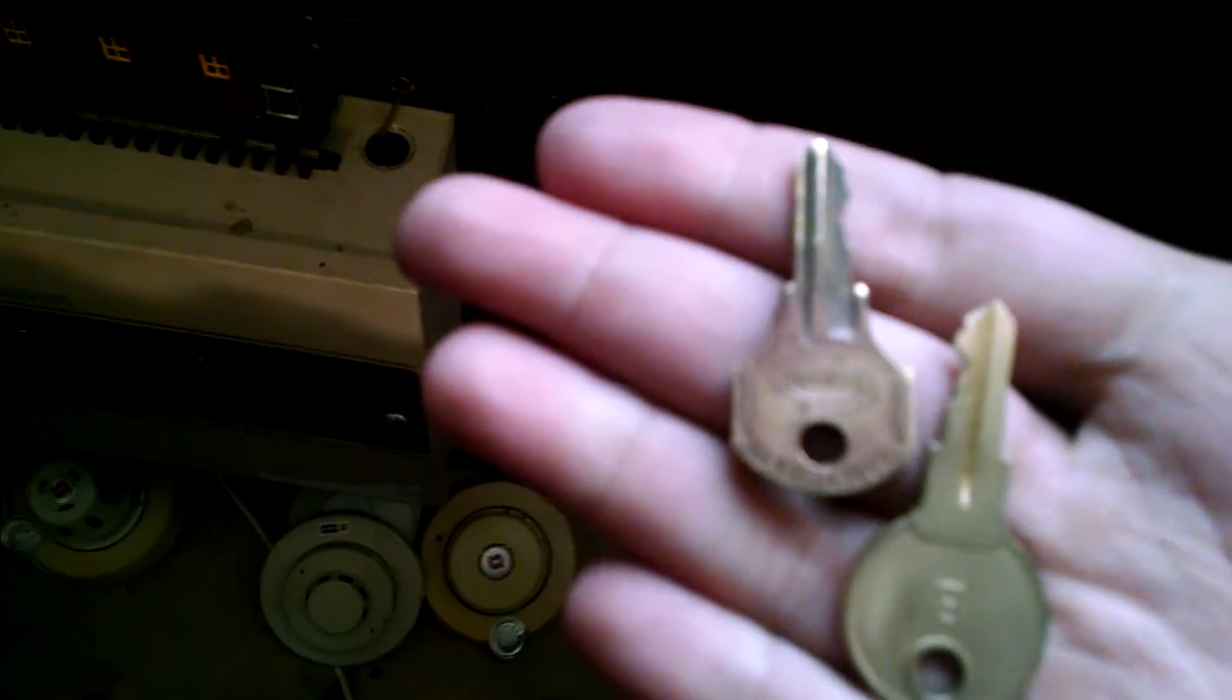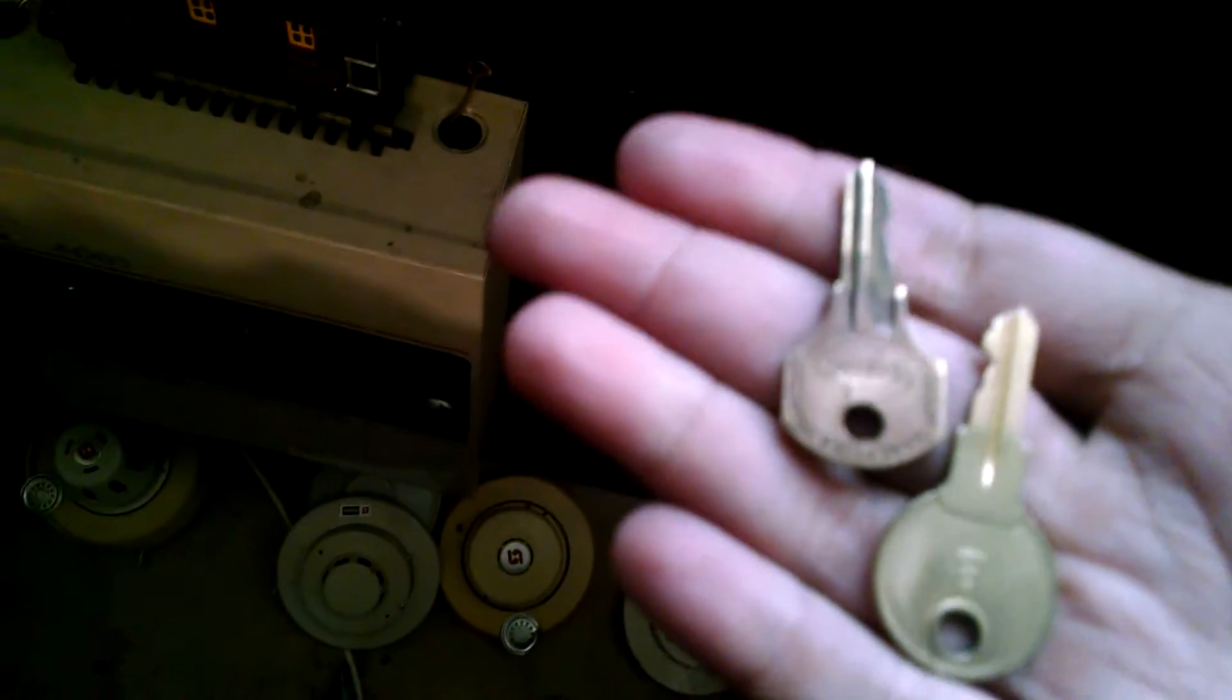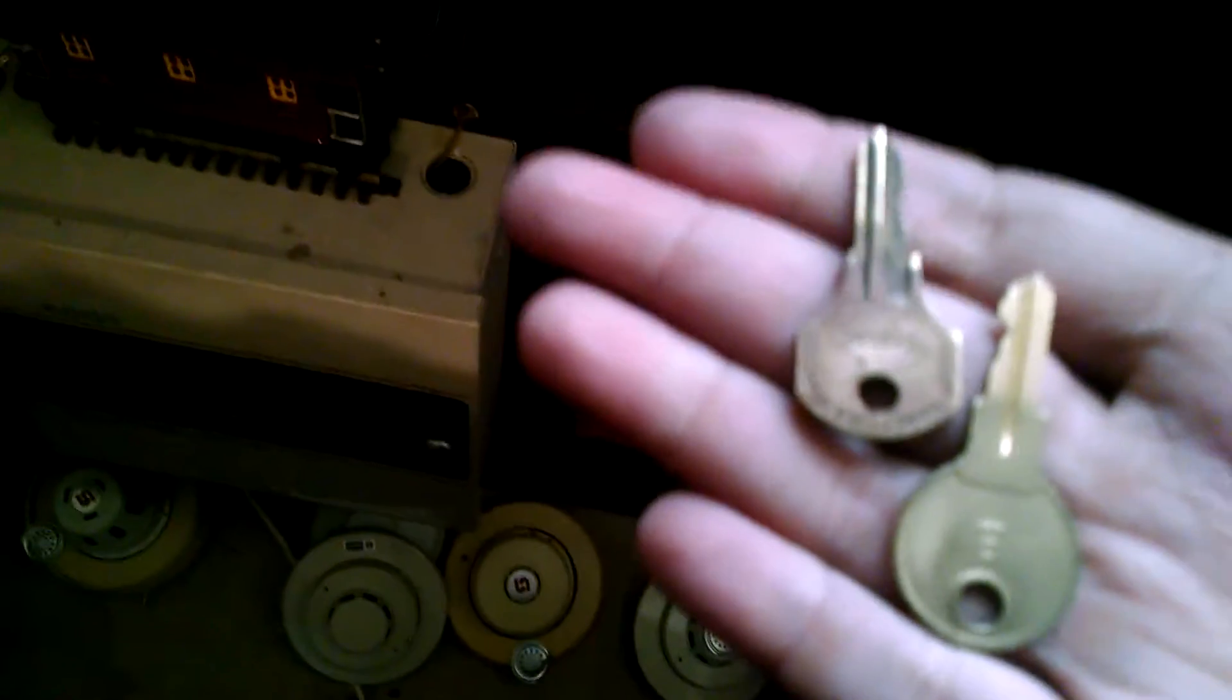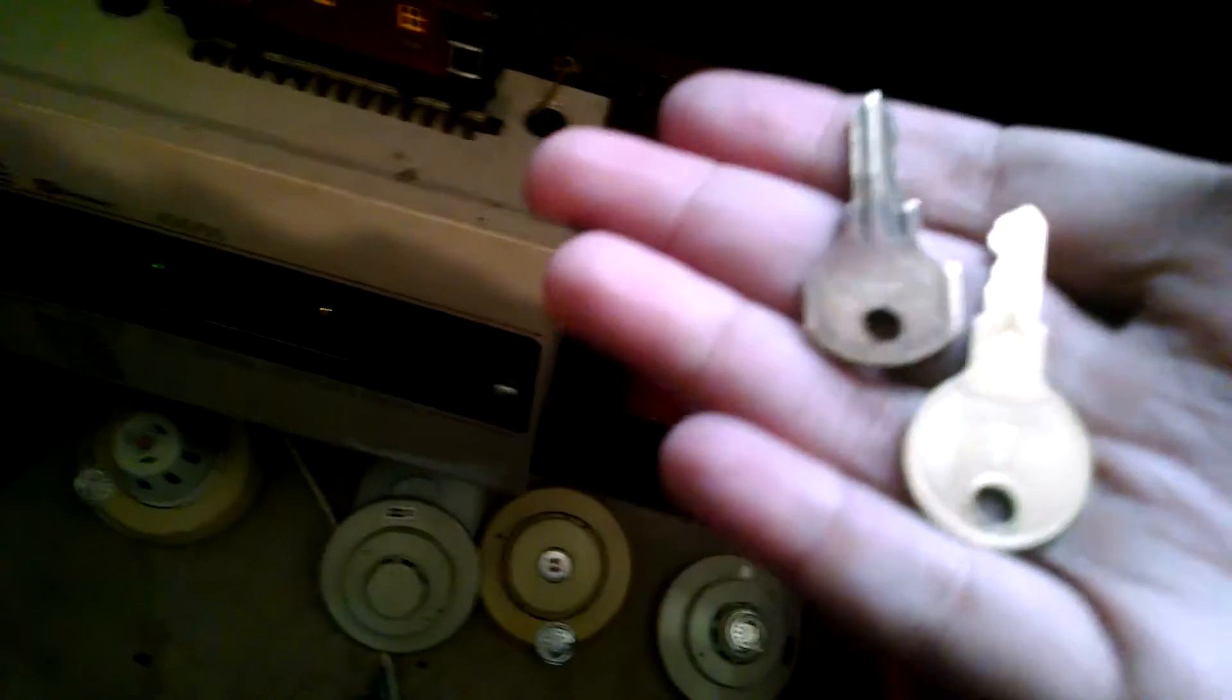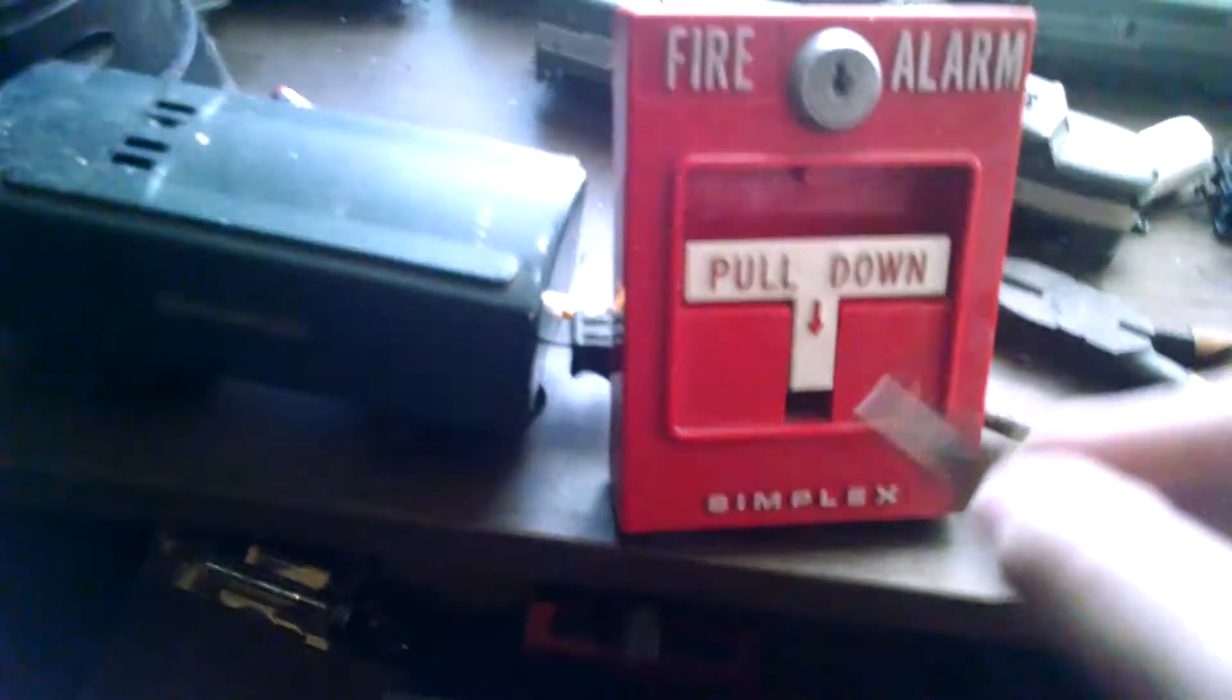In the wrong hands, these can actually be very dangerous because you can mess with fire alarm systems with these. Most Simplex systems, the pulls and panels take the B key. So if you have these, be very careful with them. Don't lose them.